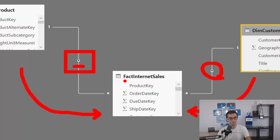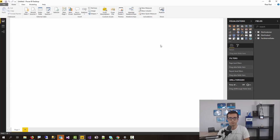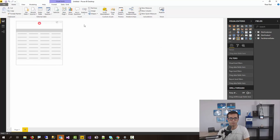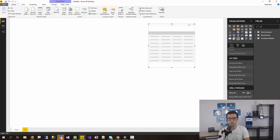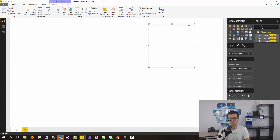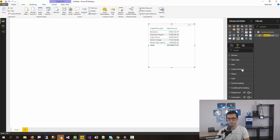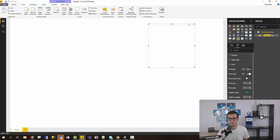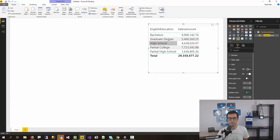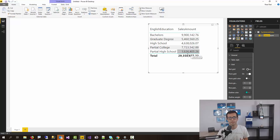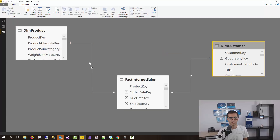The direction of relationship is the way that filtering works. If I go to the report and create a table visual with education from the customer table and sales amount from the fact table, you can see that filtering works quite easily. Education, which is coming from the customer table, is filtering the data in the sales amount. Slicing and dicing happens because the direction of relationship supports that — you can filter based on this direction of relationship.